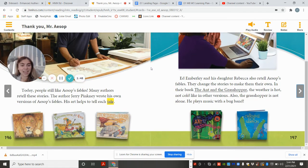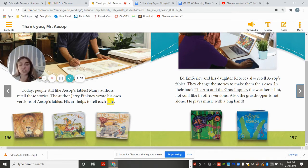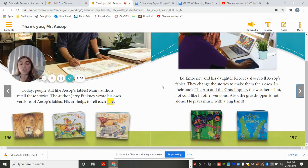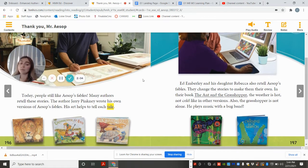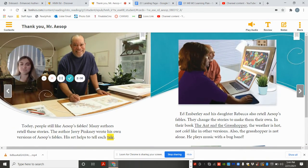Ed Emberley and his daughter Rebecca also retell Aesop's fables. They change the stories to make them their own. In their book The Ant and the Grasshopper, the weather is hot, not cold like in other versions. Also, the grasshopper is not alone — he plays music with the bug band.